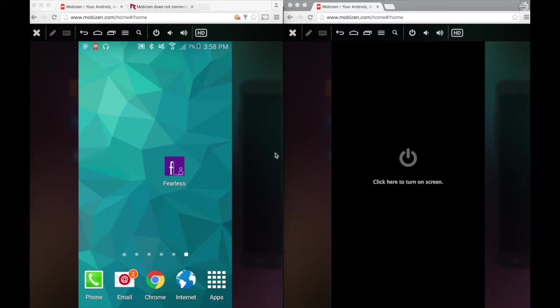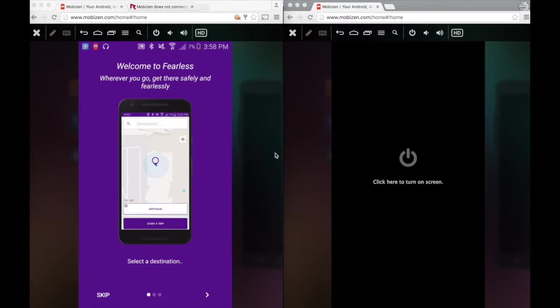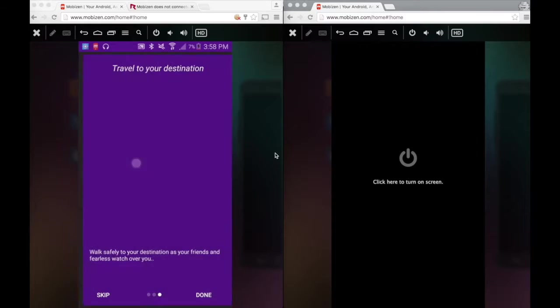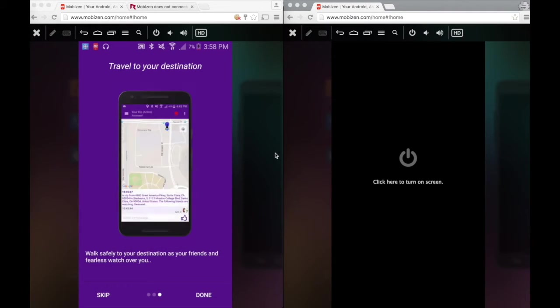This is a demo for Fearless app. The person who's traveling will launch the app by clicking on the app icon here. This brings you to onboarding screens. Due to time sensitiveness, I will skip this right now.